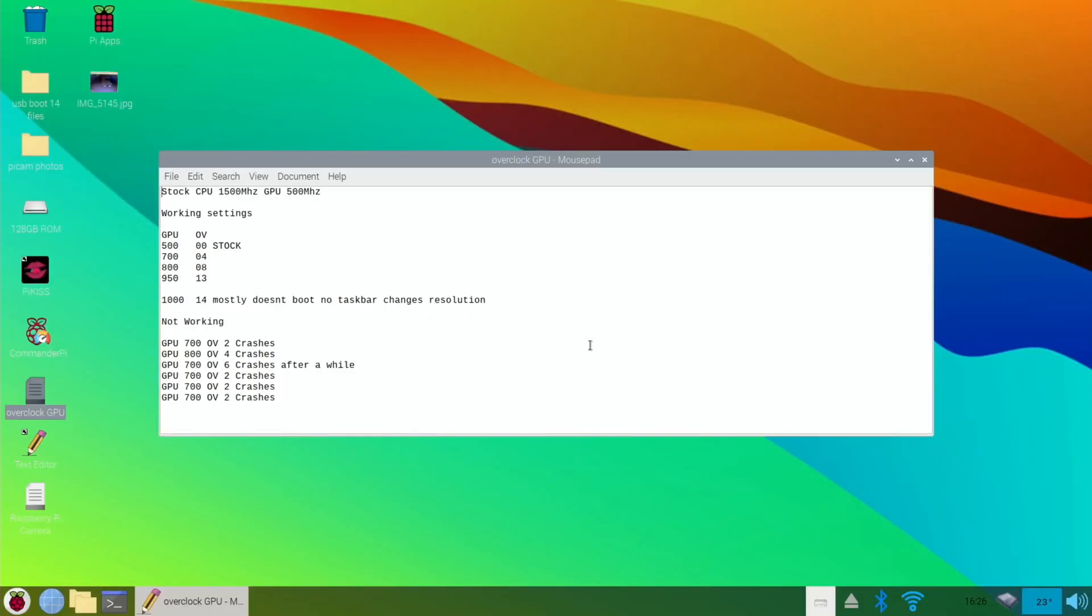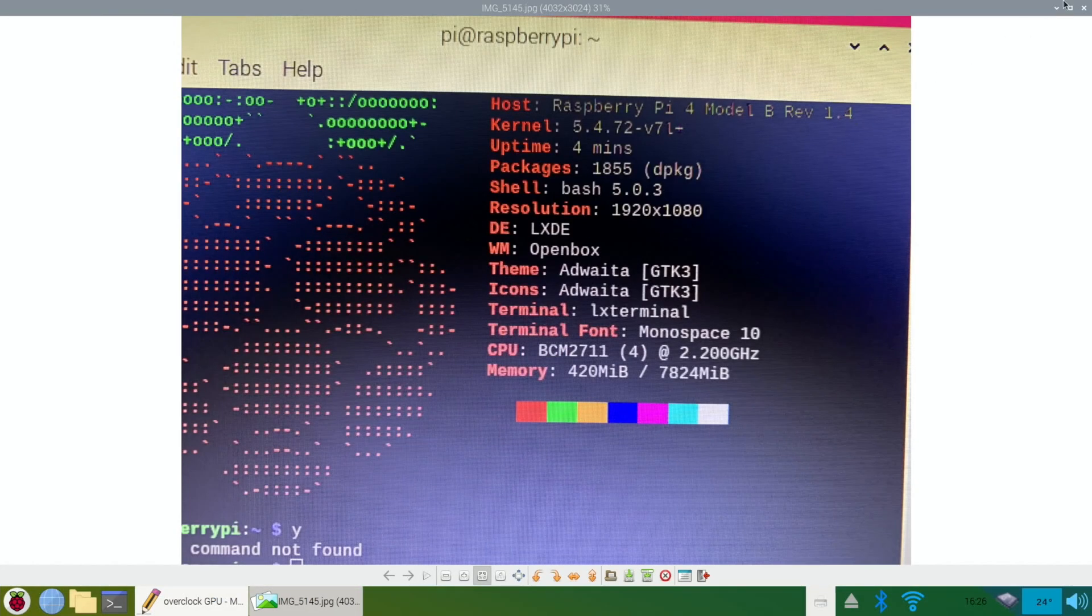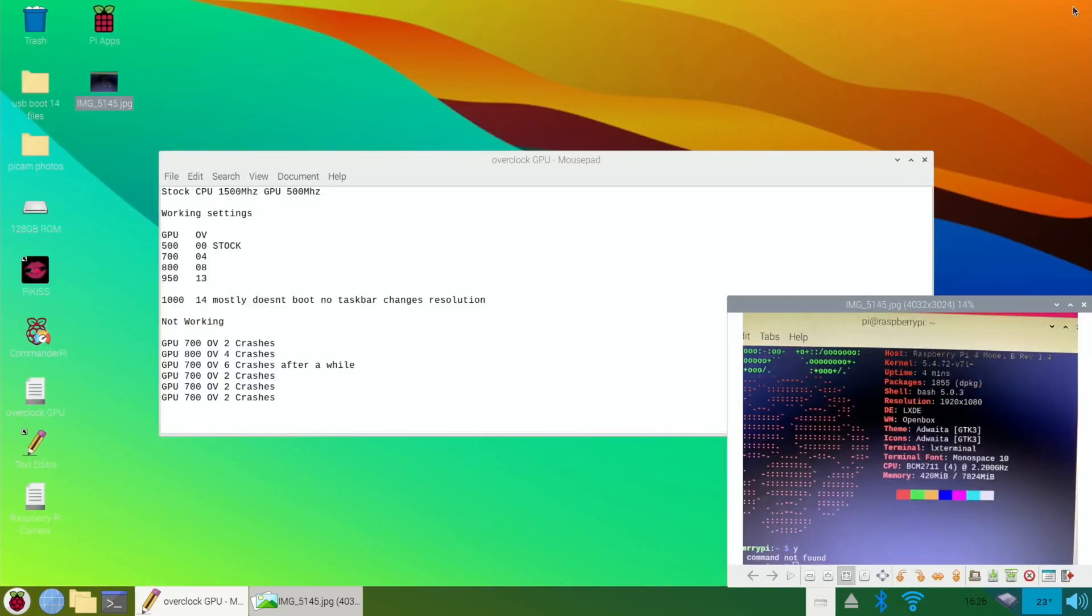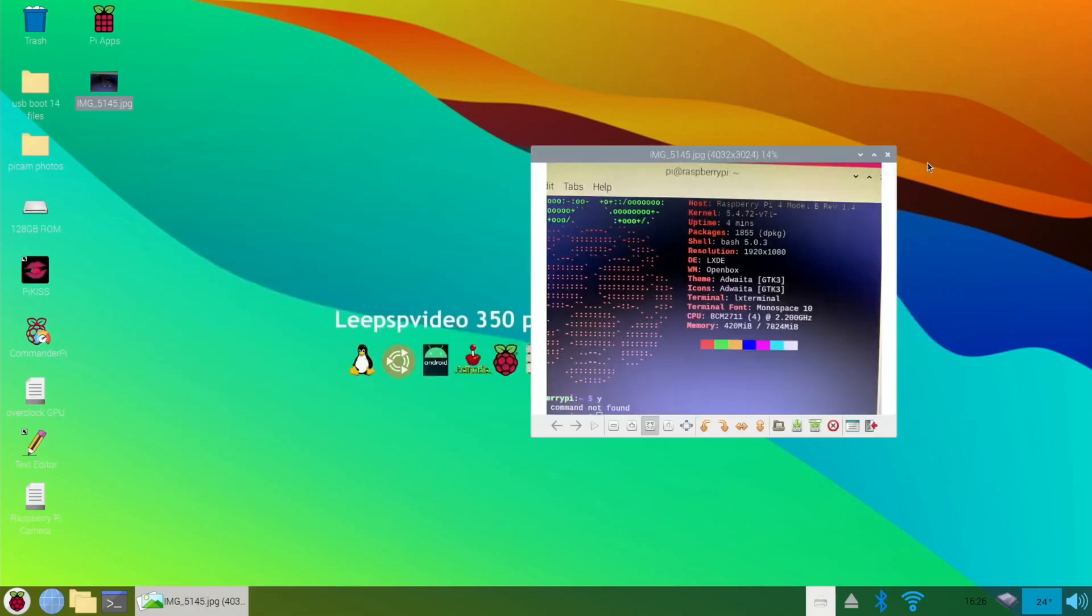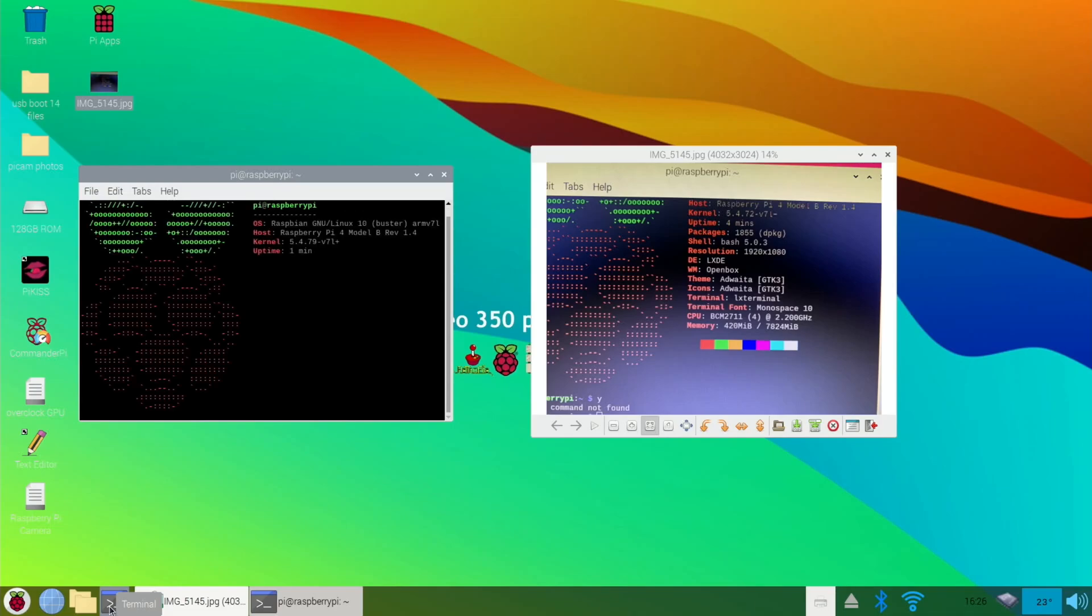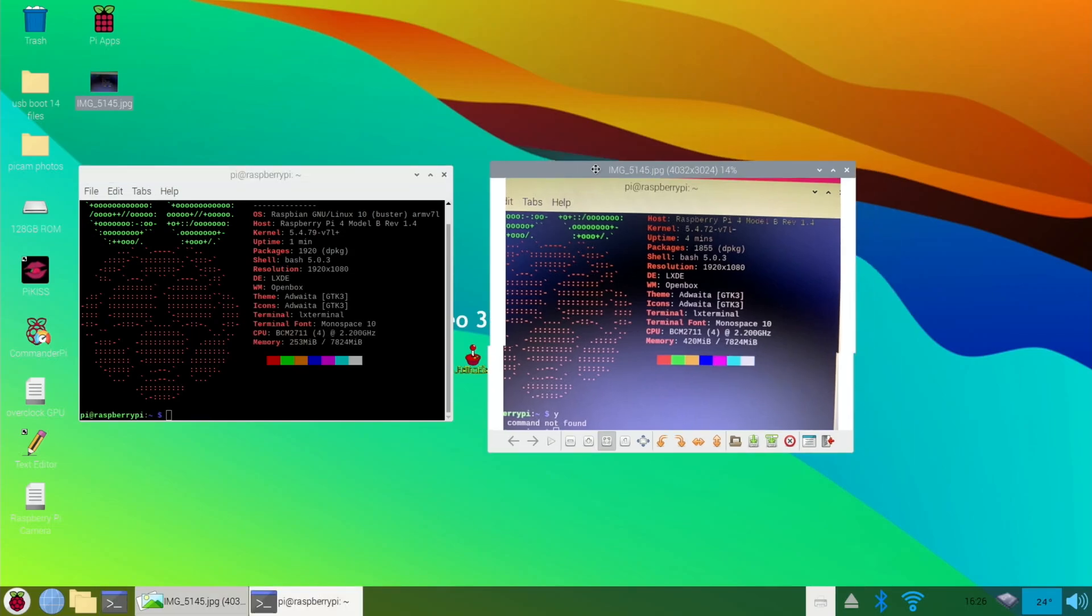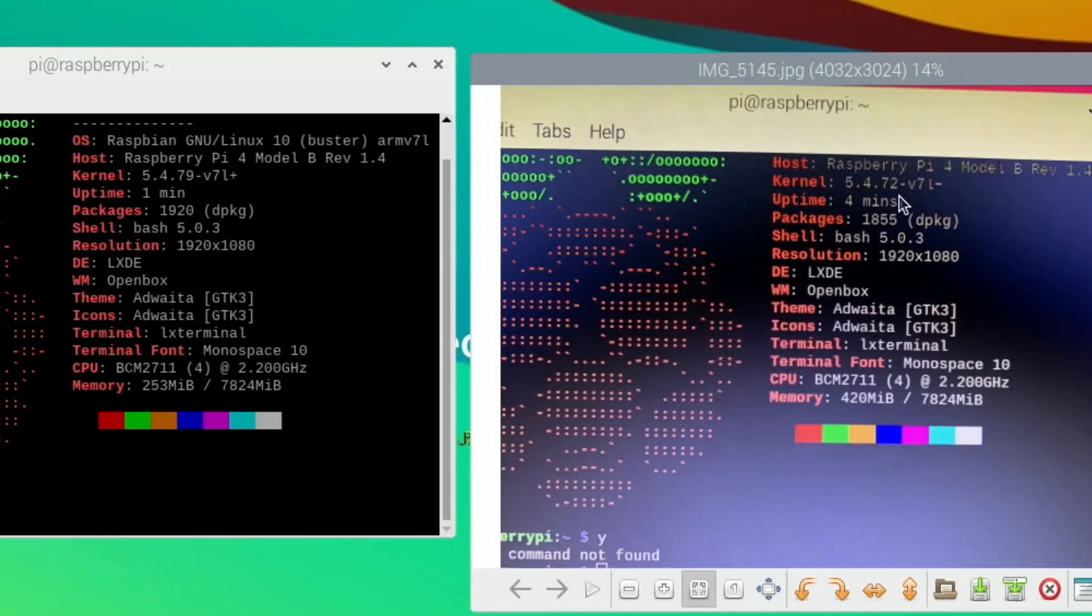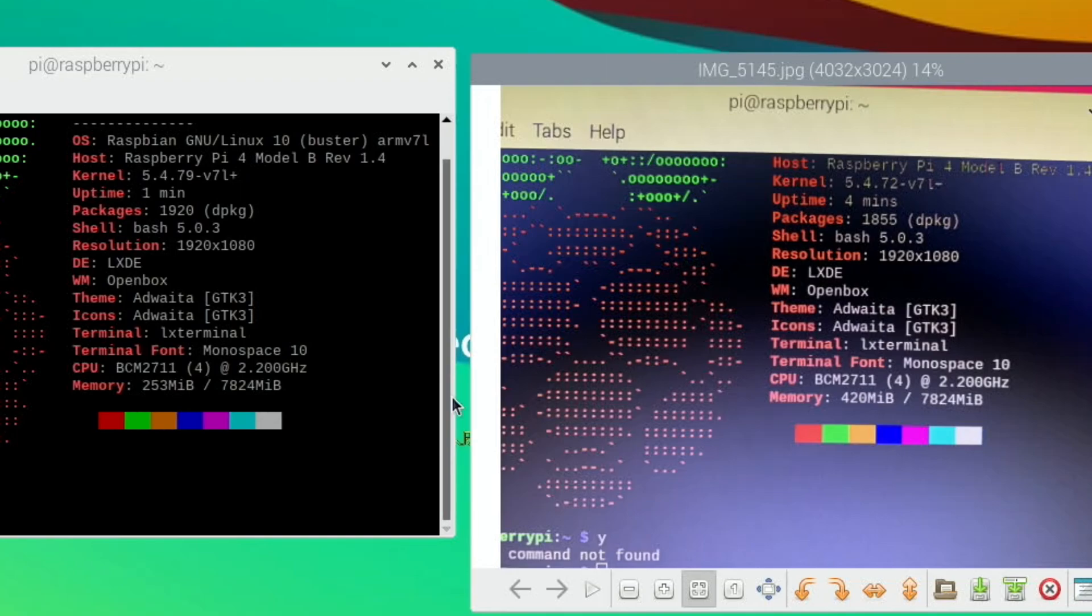So, here's the photo I took. Let's close down that print. And let's run NeoFetch again and see if anything's changed on that. Just out of interest. So, let's get them closer together. Kernel is. Yeah, Kernel is updated. Let's say it's 5.4.72. This is 5.4.79. Packages 1920, 1855. Shell is the same. Resolution is the same, obviously. The open box, GTK3, LX terminal, monospace. But everything else seems to be the same. Although it's using less memory. But it isn't doing anything, so that's probably why.